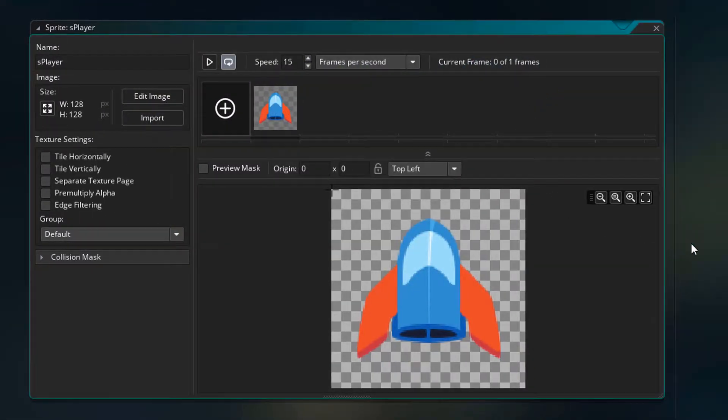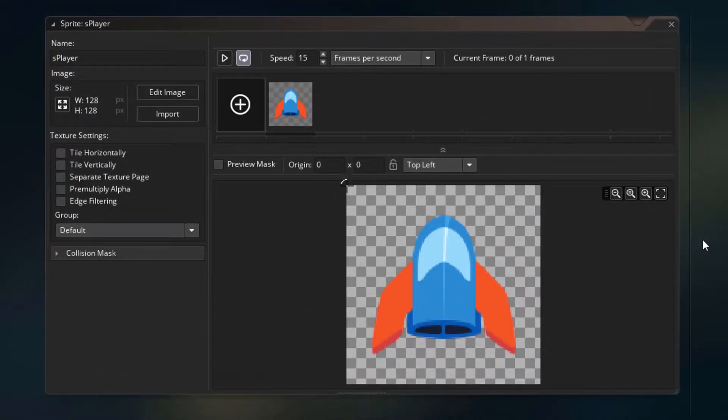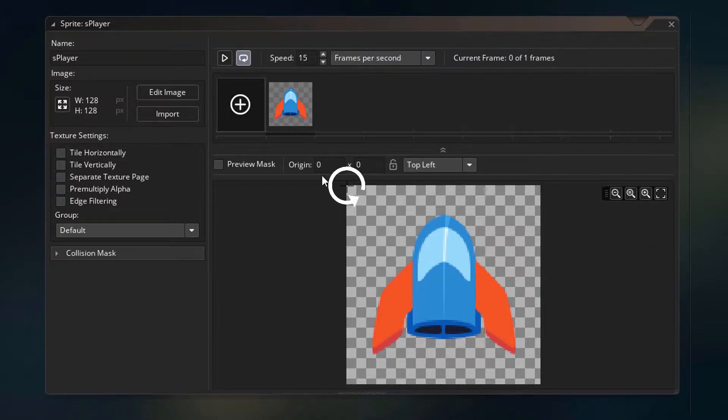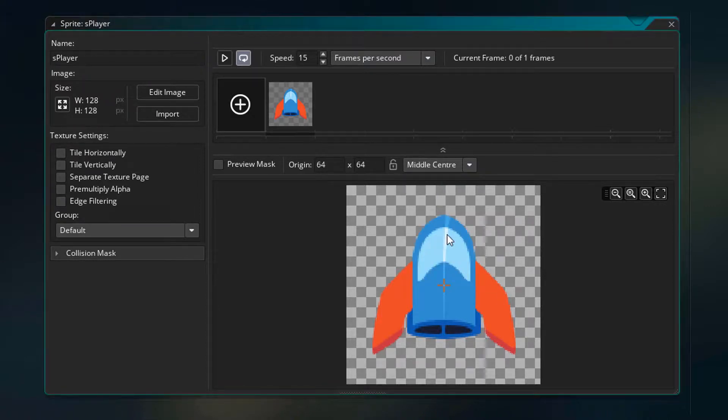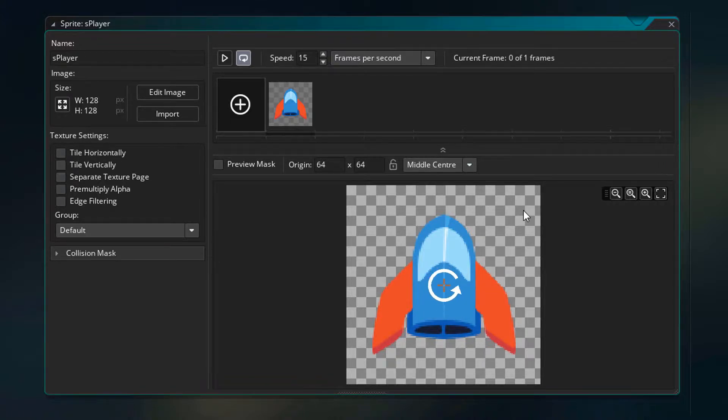Now let me tell you about sprite origins. The origin is basically the point in a sprite where the object's x and y coordinates are, and the sprite rotates from that point. Right now it's set to top left but we need to make it middle center. This way the x and y coordinates will be at the sprite center and if we rotate it, it'll rotate from the center point.